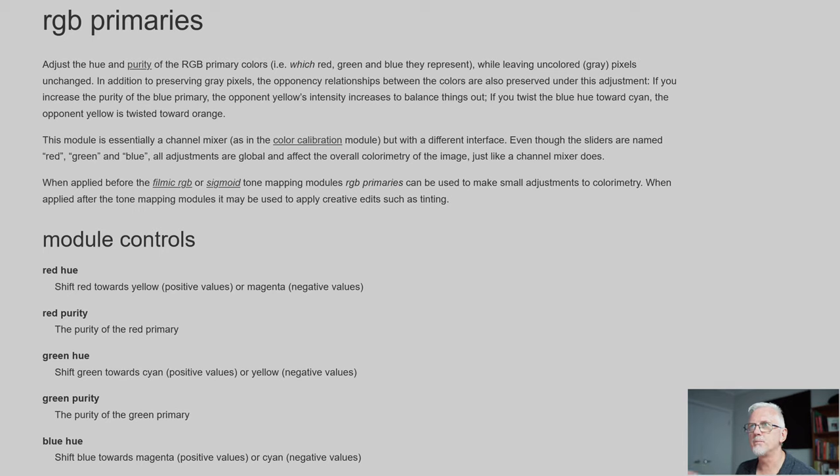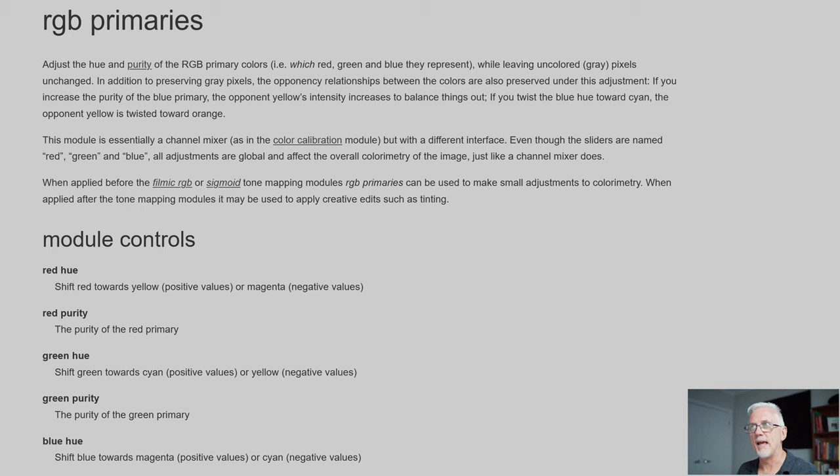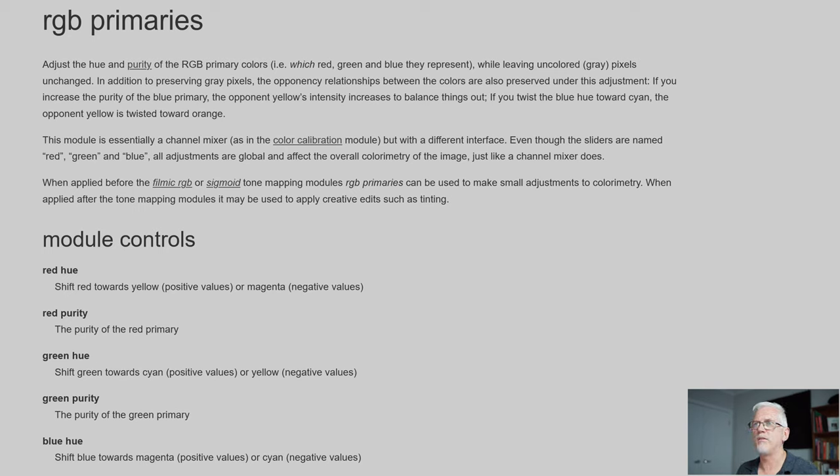In addition to preserving grey pixels, the opponent relationships between the colours are also preserved. If you increase the purity of the blue, then the opponent, the yellow intensity, is increased to balance things out. If you twist the blue hue towards cyan, the yellow is twisted towards orange.